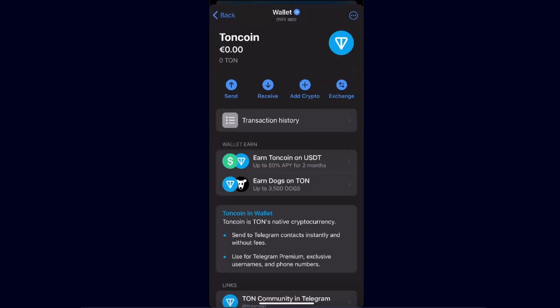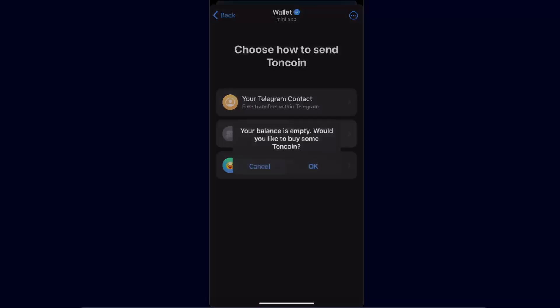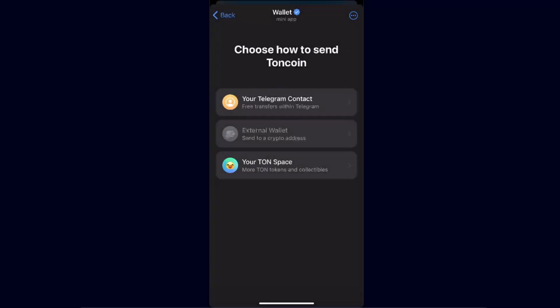To send TON coin, choose your TON coin — either in your main wallet or in your TON Space Beta. Then click Send and choose External Wallet. As I don't have TON coin here on my Telegram wallet, I cannot fully show you where to paste the withdrawal address, but you will have an option to paste the address there.